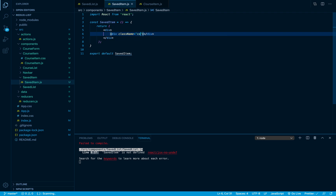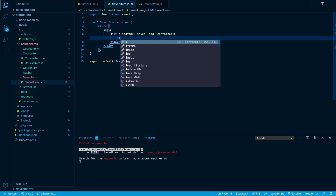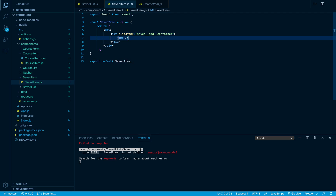I'll call the class 'saved__image--container' because it's a really long name. Inside this div I'll place an image tag, give it a class name of 'saved__image', set the src empty for now, and add an alt attribute - we can just say 'a course image'.